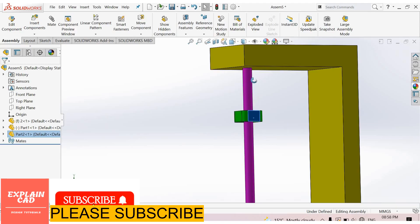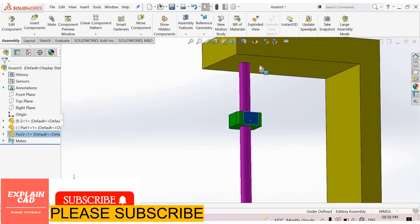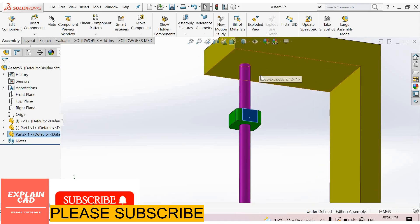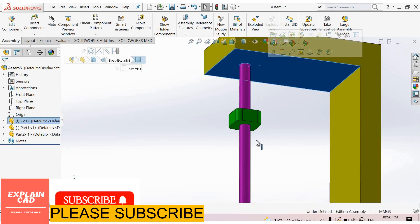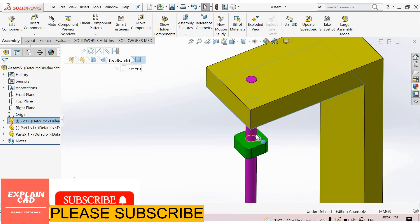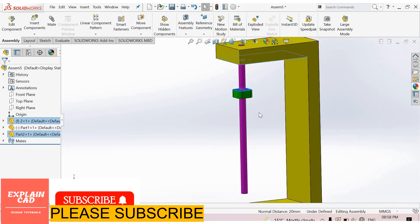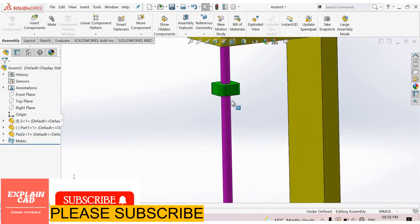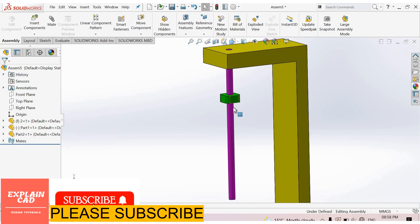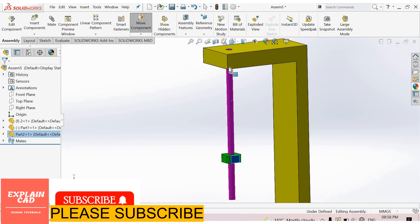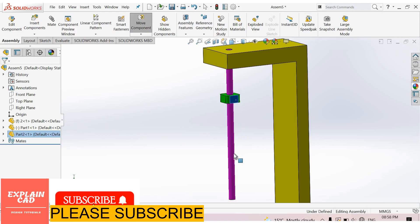From here to here, this is 20 mm. See here, select this face, press and hold control button, select this. This is 20 mm distance between this face and this face. This part is moving up to 60 mm and minimum distance from 20 mm to 60 mm.